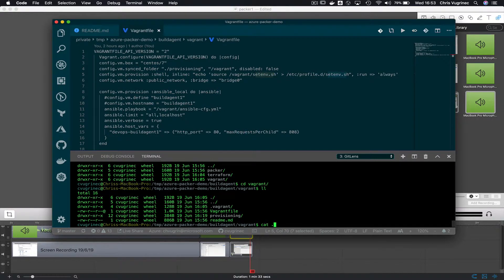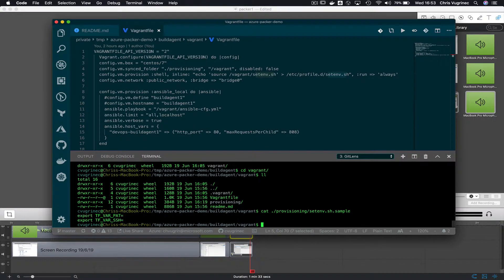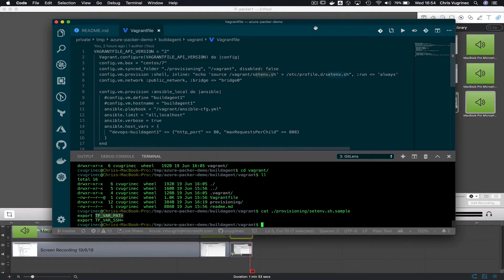If you check out this project, you'll see a set_env.sample file that requires two variables. One is the SSH variable, which contains your public SSH key, and the other is your personal access token. This personal access token is required to connect to your Azure DevOps project. Let's see how to generate a personal access token.